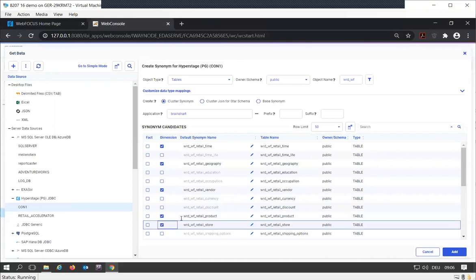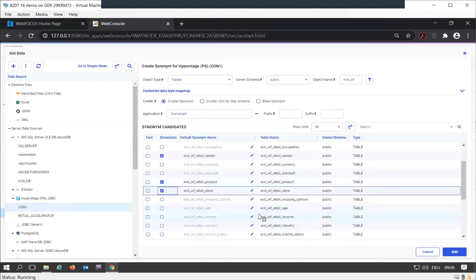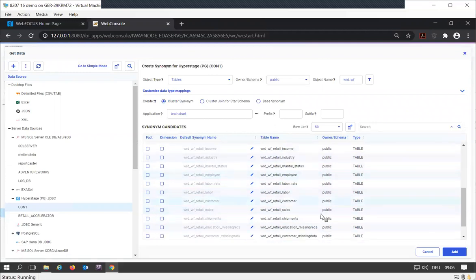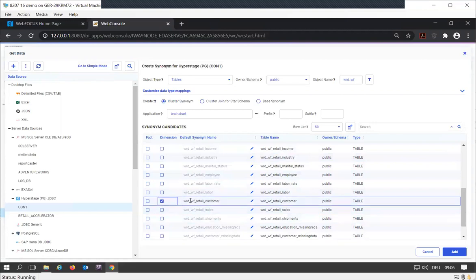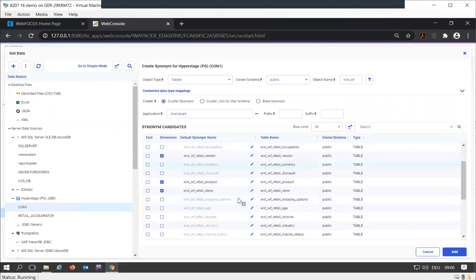I want to go for the store dimension. And customer, of course, because customer first. Those are the dimension tables I want to have in here.